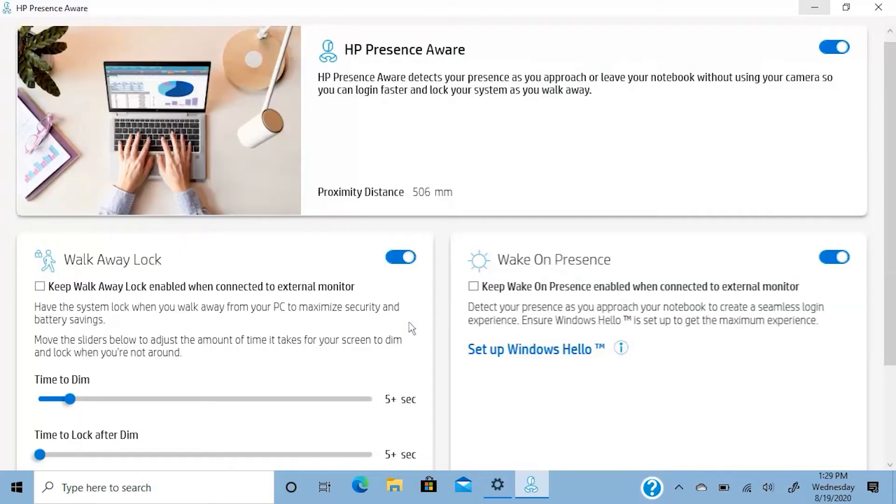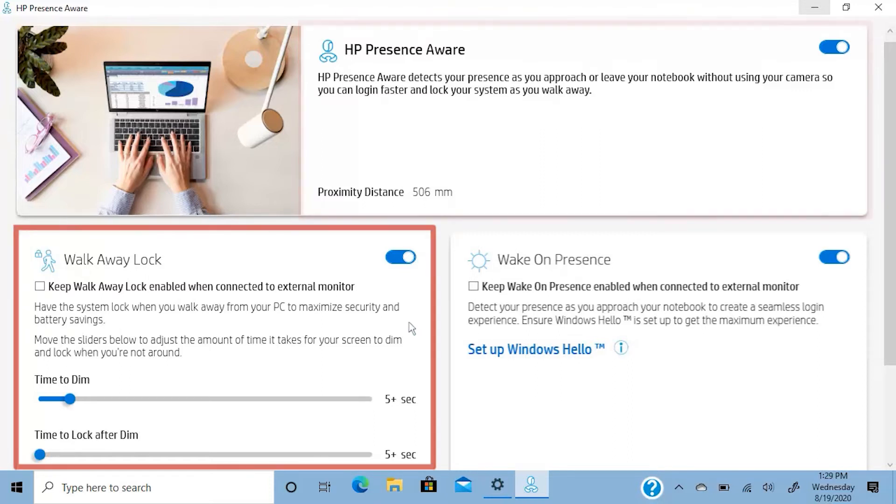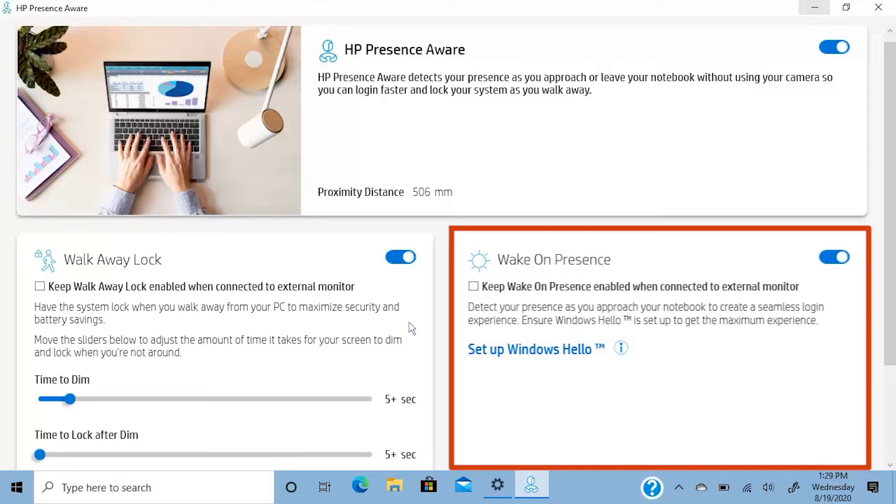The dashboard home screen opens. From here, you can select three key features: the HP Presence Aware main switch, walk away lock, or wake on presence.